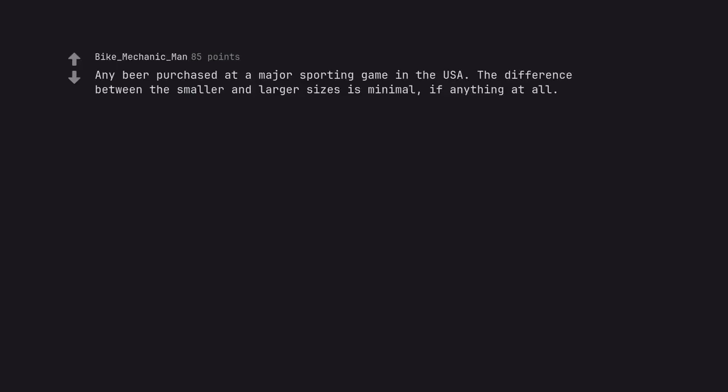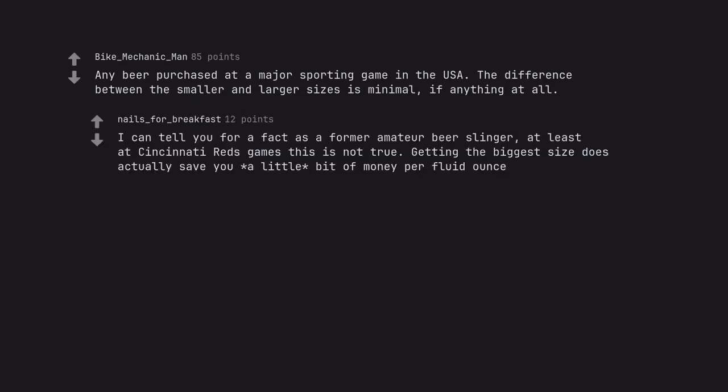Any beer purchased at a major sporting game in the USA. The difference between the smaller and larger sizes is minimal, if anything at all. I can tell you for a fact as a former amateur beer slinger, at least at Cincinnati Reds games this is not true. Getting the biggest size does actually save you a little bit of money per fluid ounce.